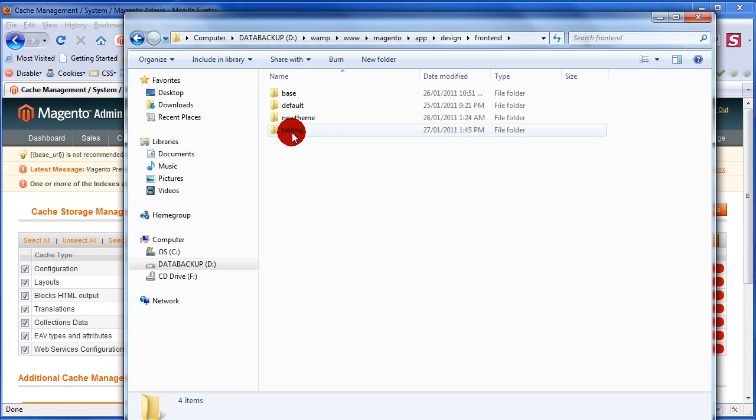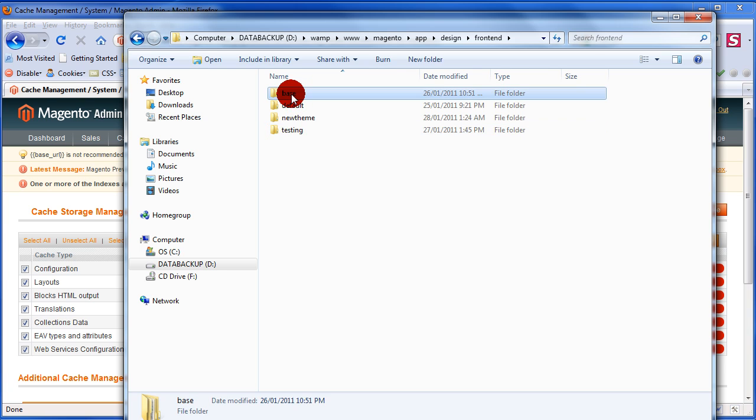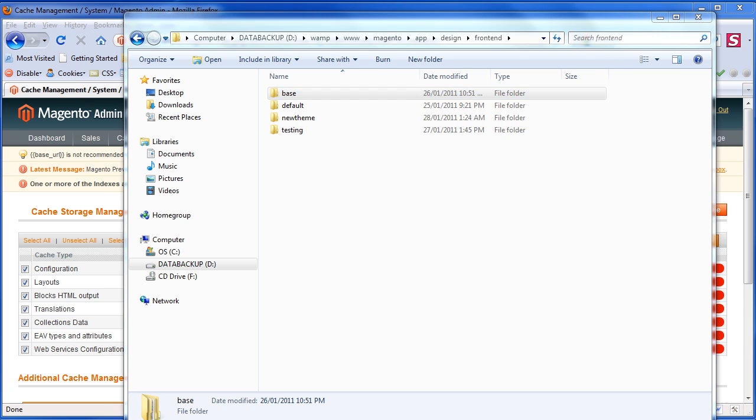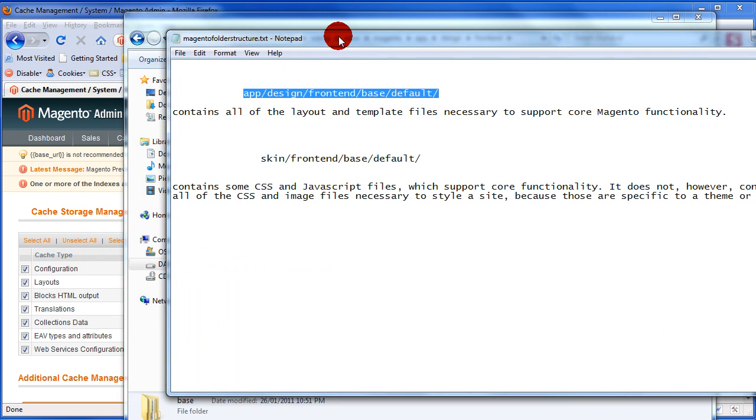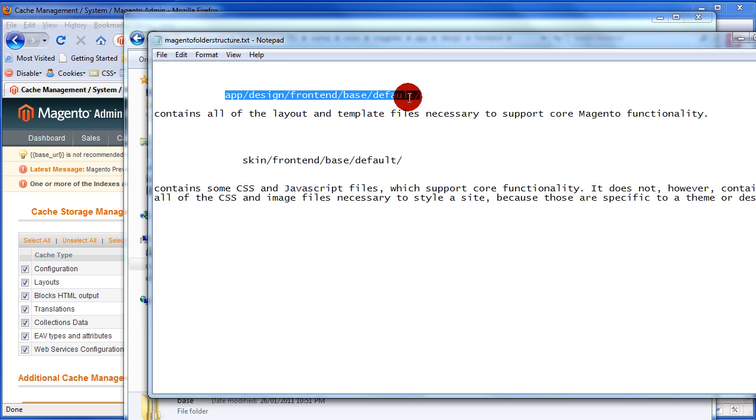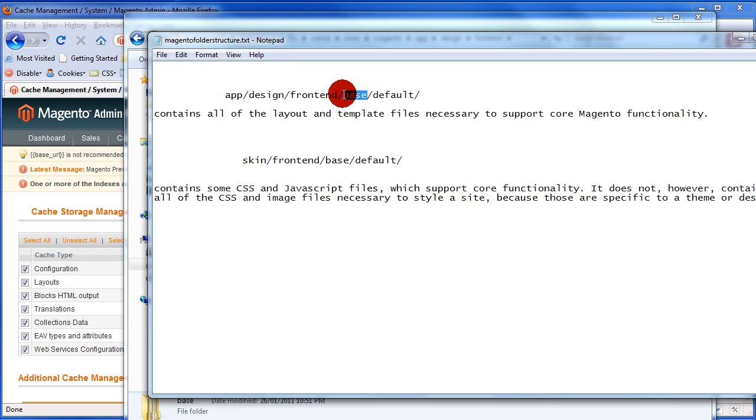And in here, you have the actual packages. Here's the base package. Let me talk about that package because that's really important. That's the base fallback package. The base folder, the app design frontend base default folder actually, because every package should have a default folder. And that's something that you have to kind of memorize. The base package is no exception. It also has a default folder.